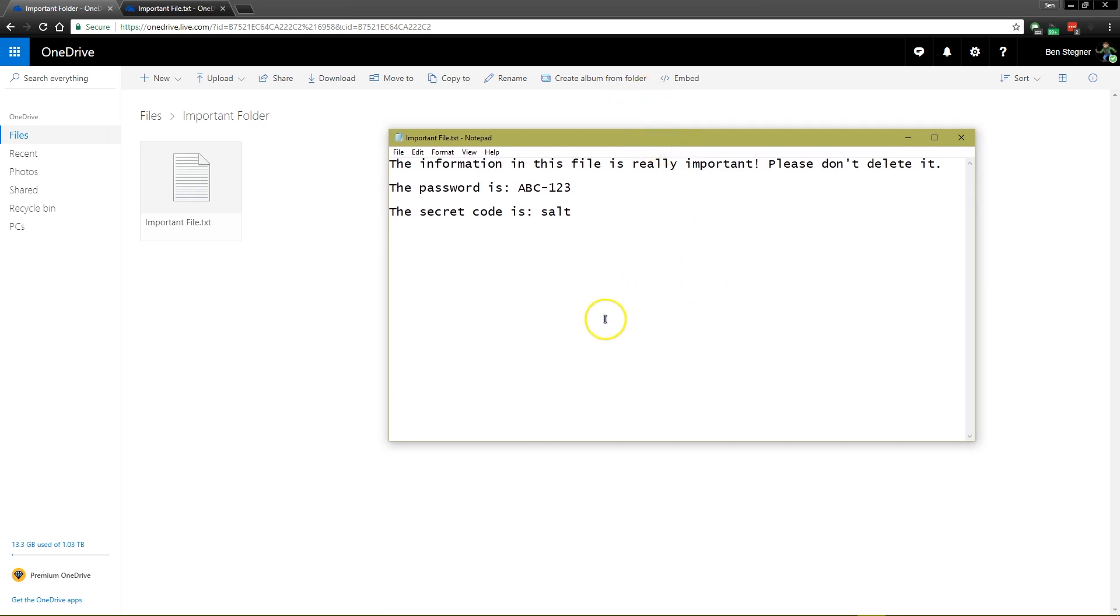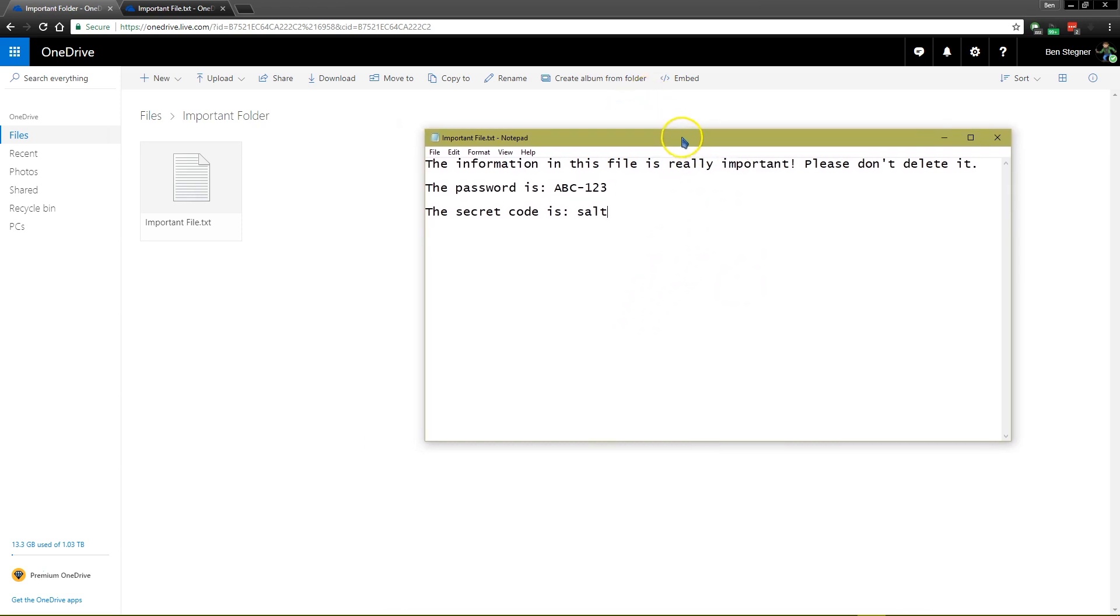We'll see it in action here in just a minute, but for example, if we take this file right here, this is a simple text file that we have stored in our OneDrive folder, we have some important information.